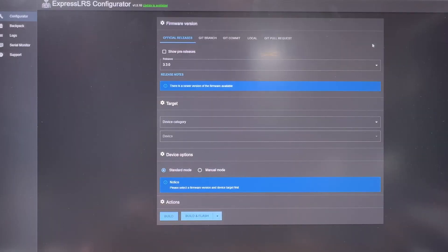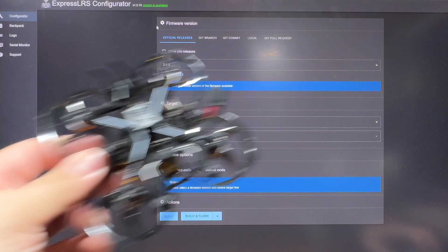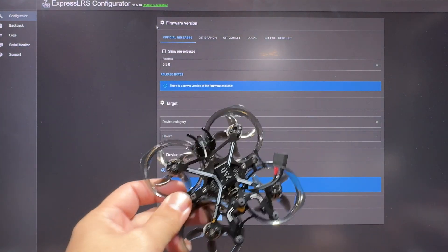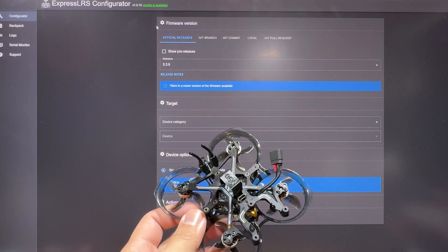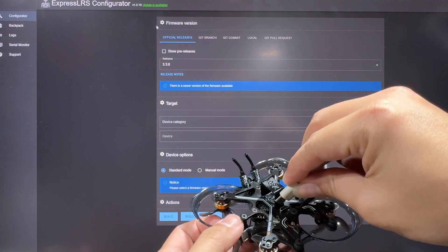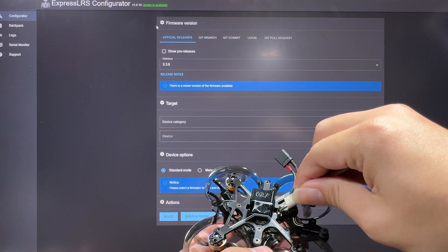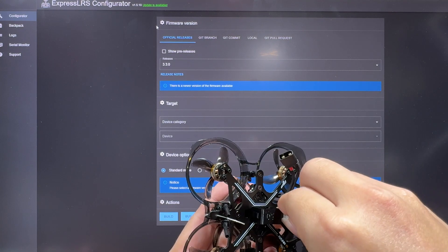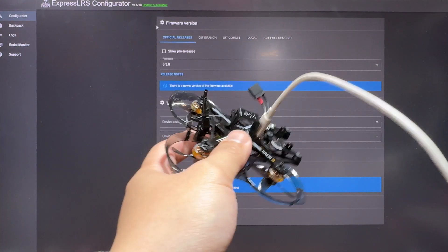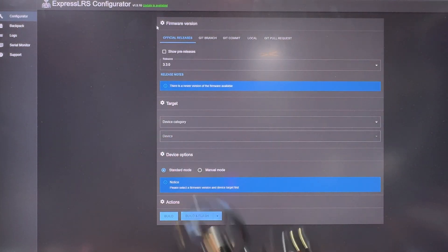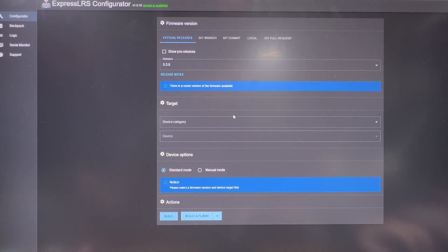What you're going to do is make sure that you have ExpressLRS configurator, and you're going to bring your quad and at the same time plug in the quad with the USB cable. Actually, this is the micro USB cable, and after it's plugged in, make sure you don't open Betaflight, because if you open Betaflight, this is not going to work.